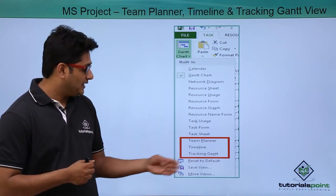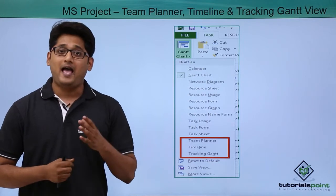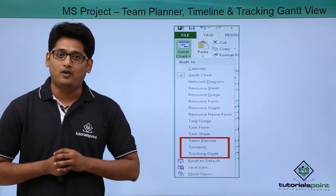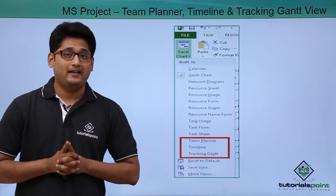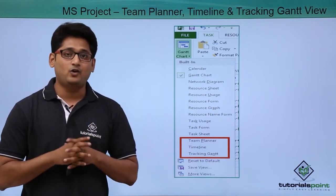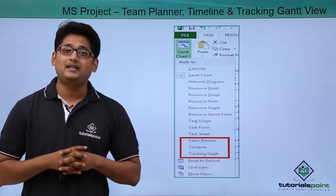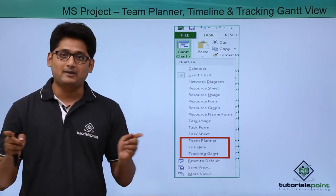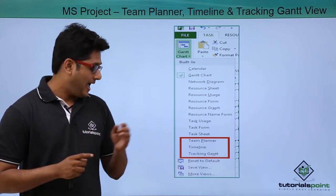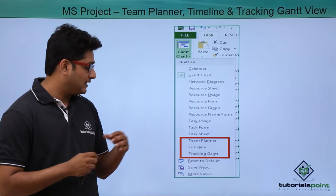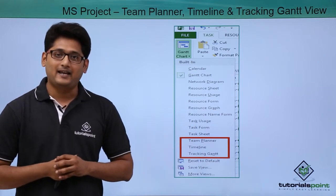Moving on, the next one is the timeline view. As we already know what a timeline is from our previous video, in this view I can see the project progress in a timeline. And moving on with the next one is the tracking Gantt view.